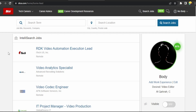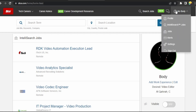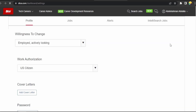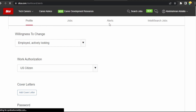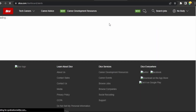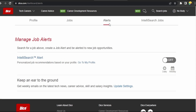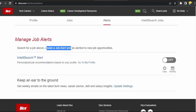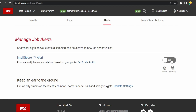Click on your name, go to Settings, then click on Alerts. Now personalize job recommendations based on your profile — go to My Profile to edit it. Then click Create a Job Alert and be alerted to new jobs matching your needs.